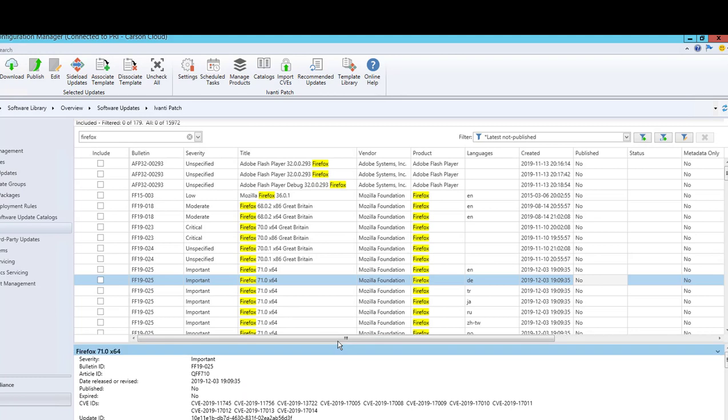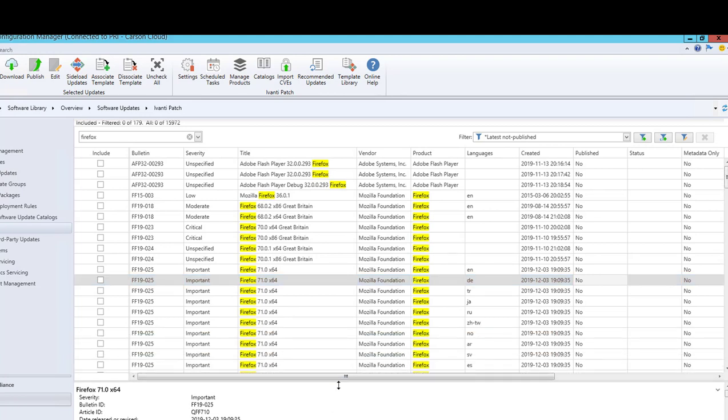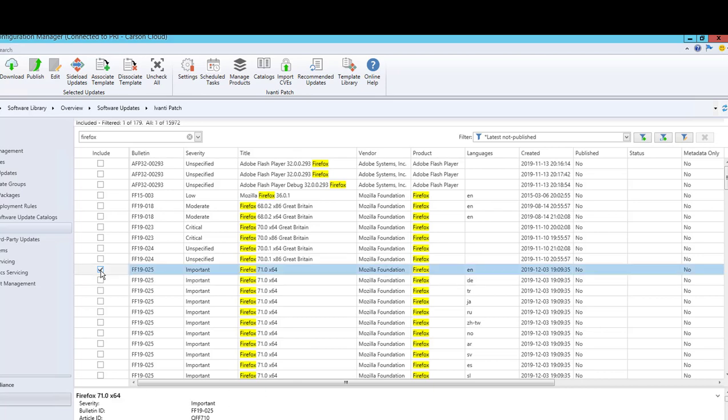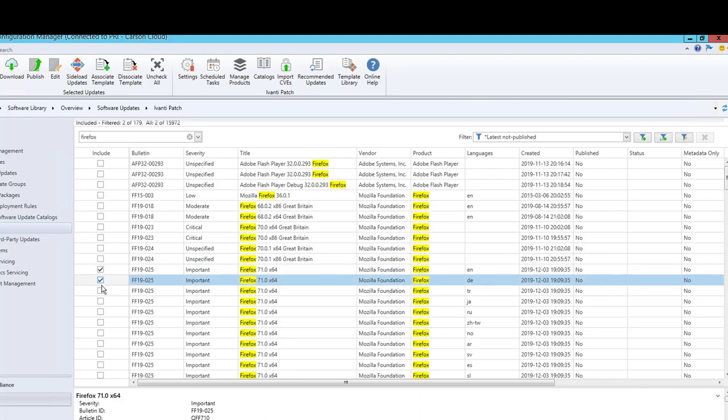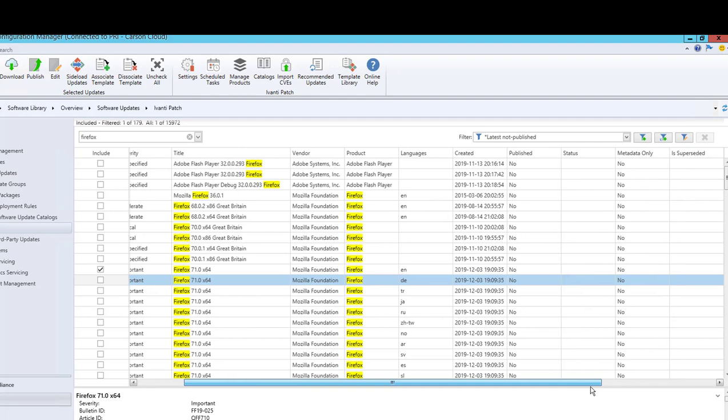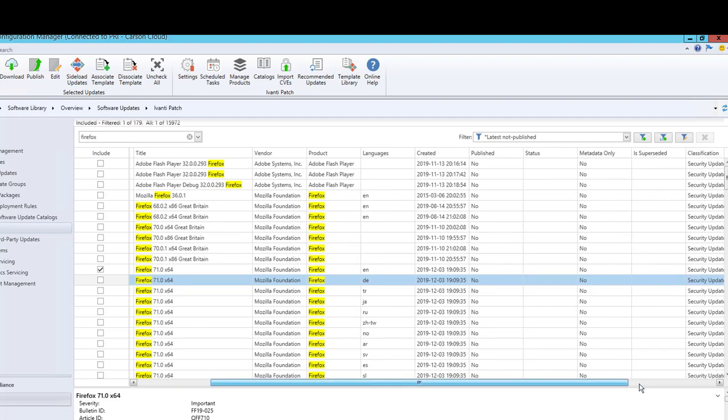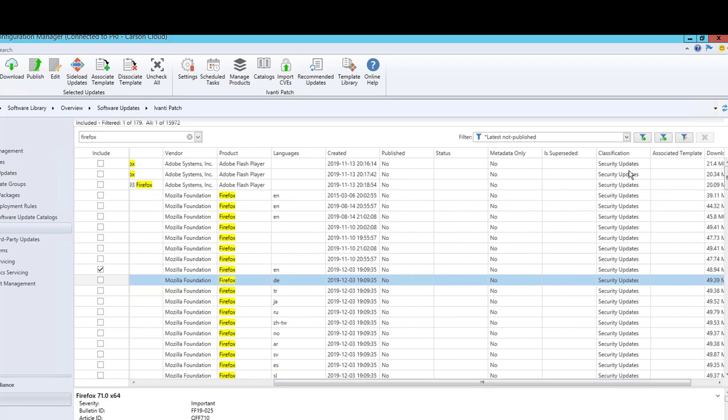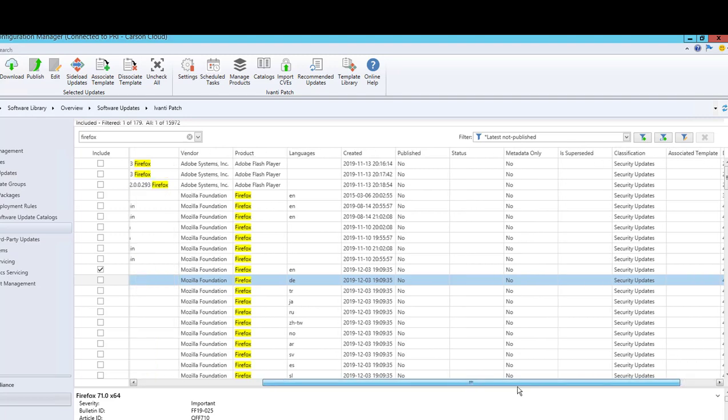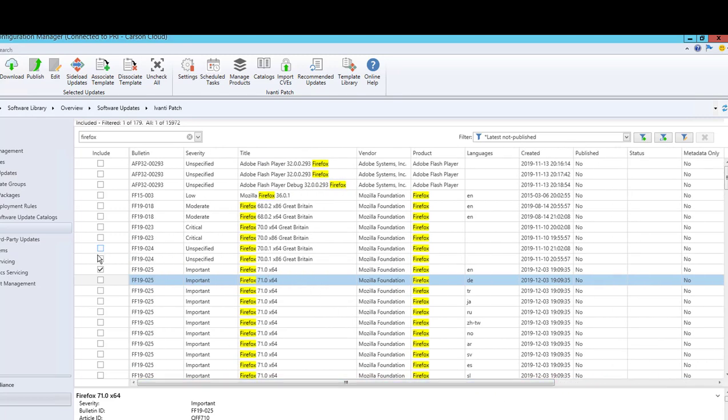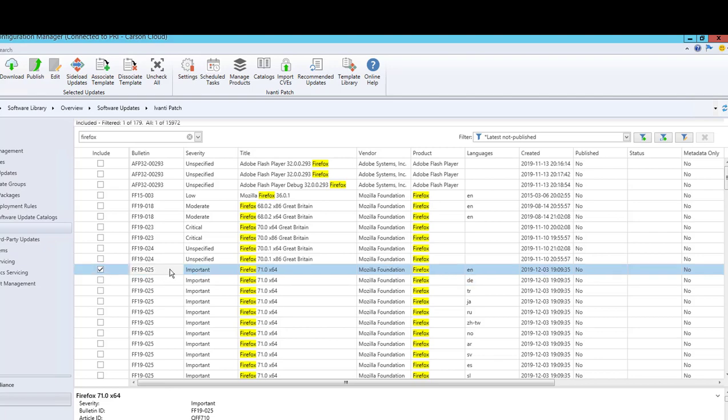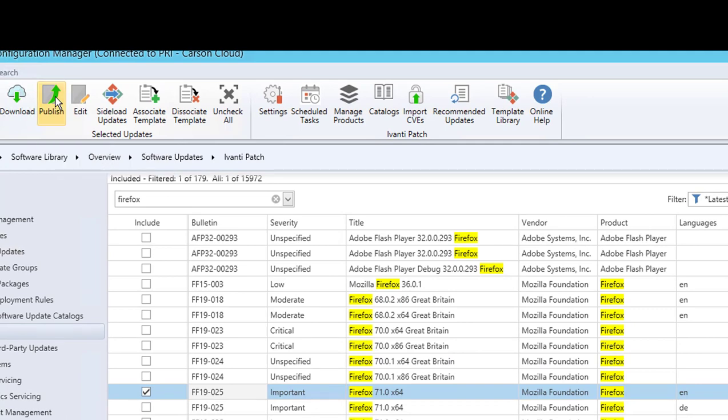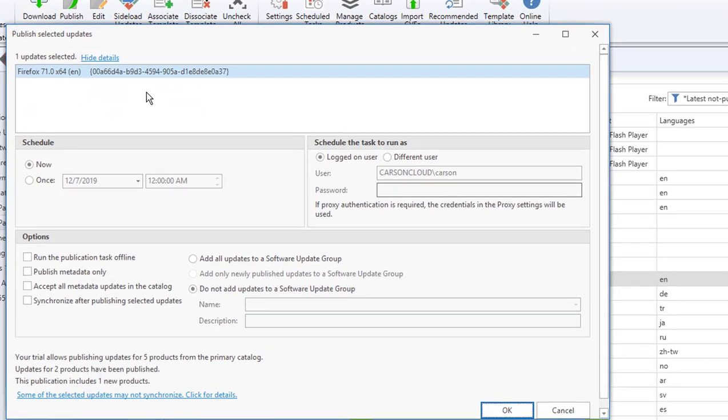You can select multiple updates at once. I'm going to check the box here. Once you have the box checked, or you can check each box if you want multiple updates, I'm going to check just English only. Status update status is blank, metadata only, superseded - it's not been superseded.